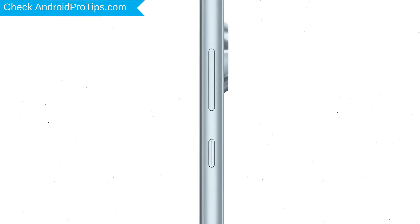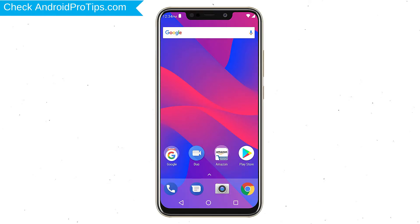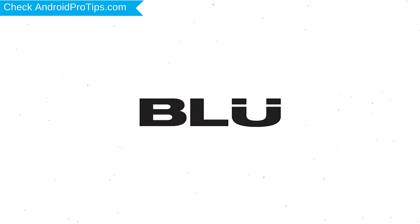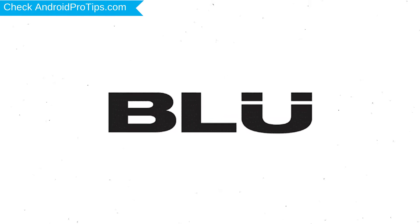Power off your mobile by holding the power button. Next, hold down the volume up button and power button. After that, release both buttons when you see the logo.